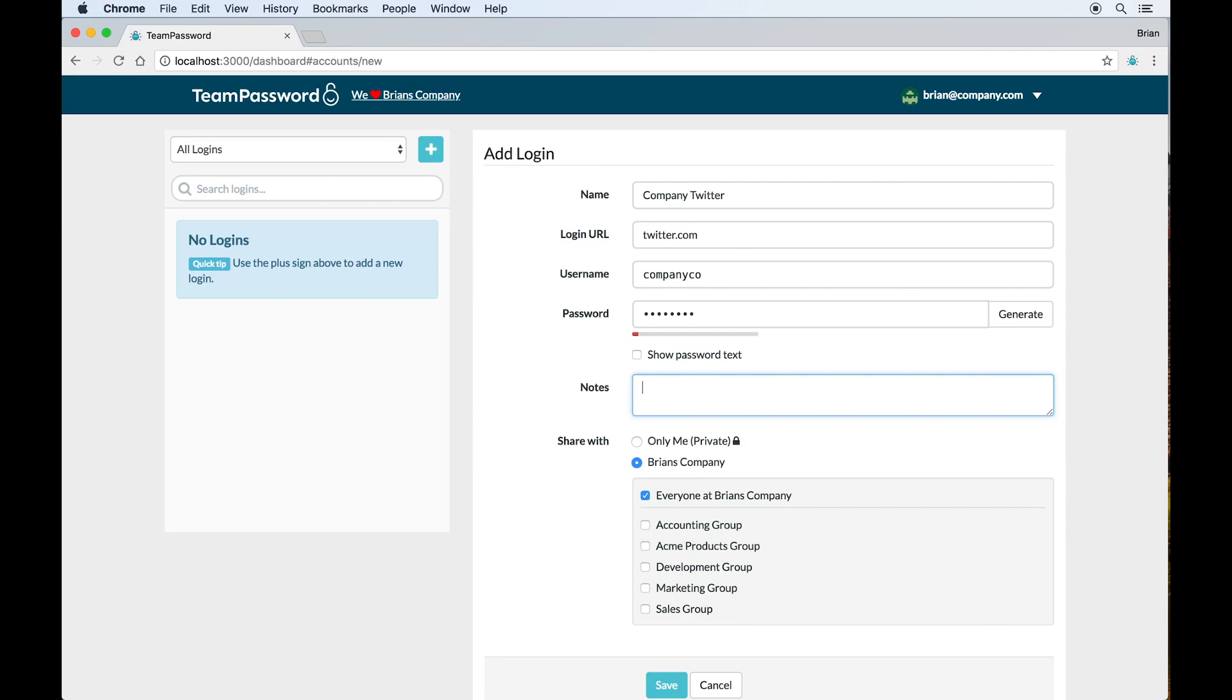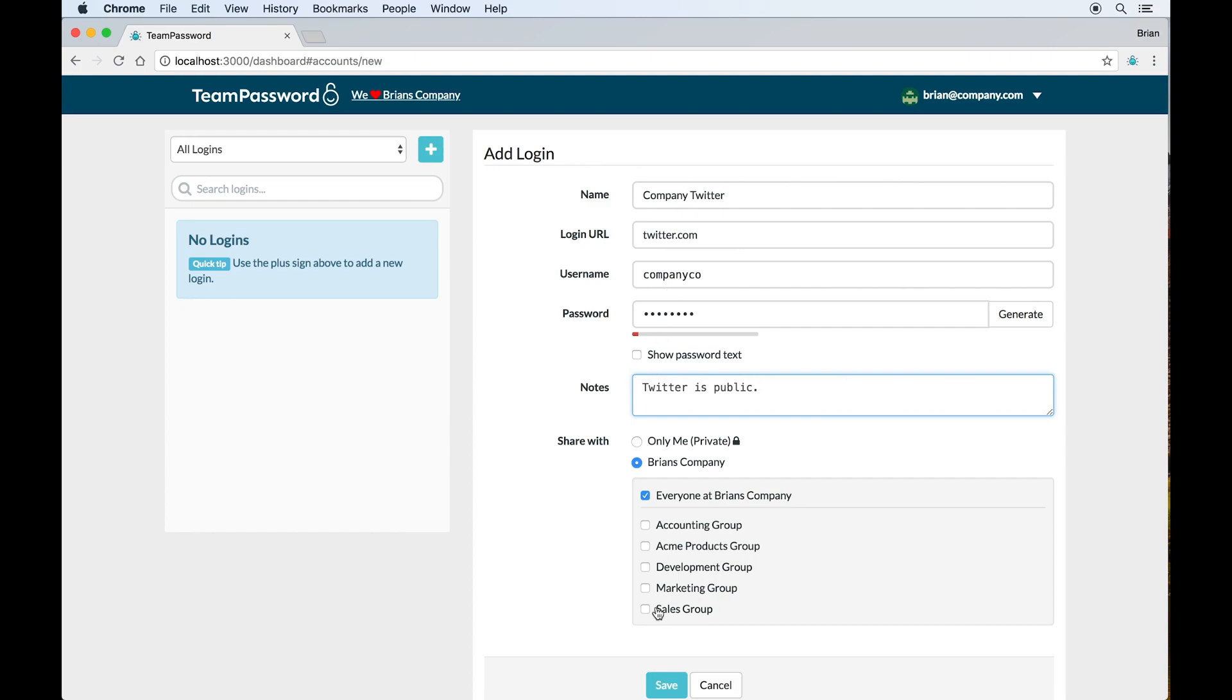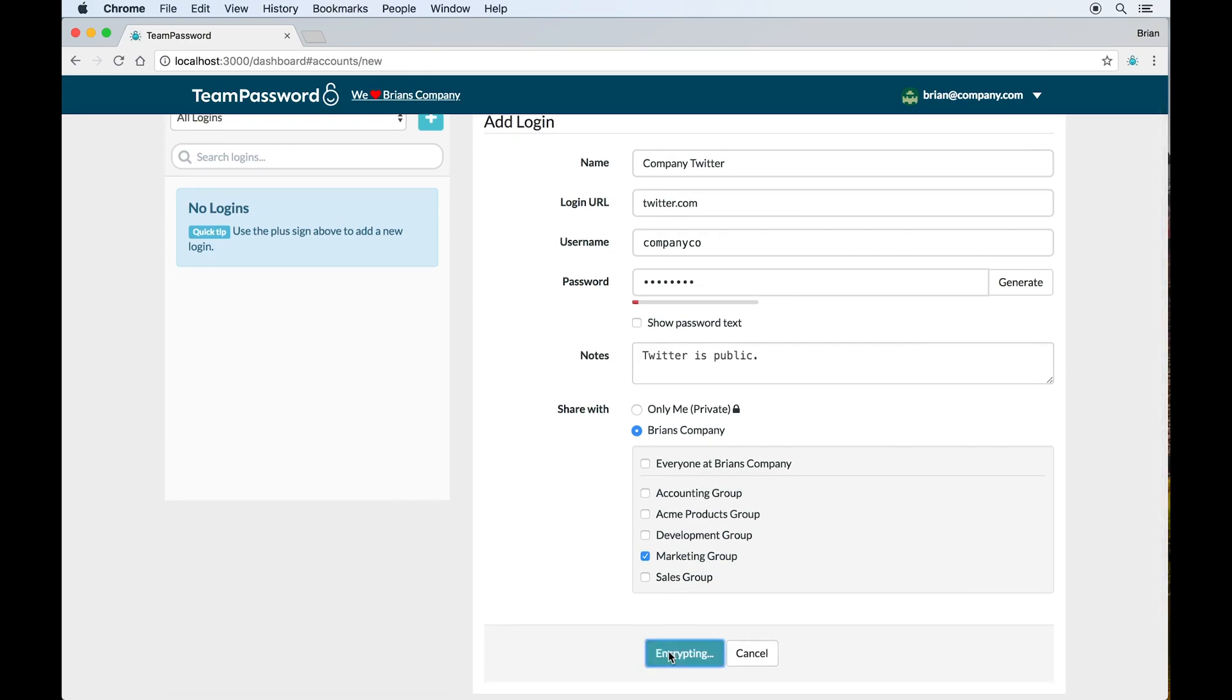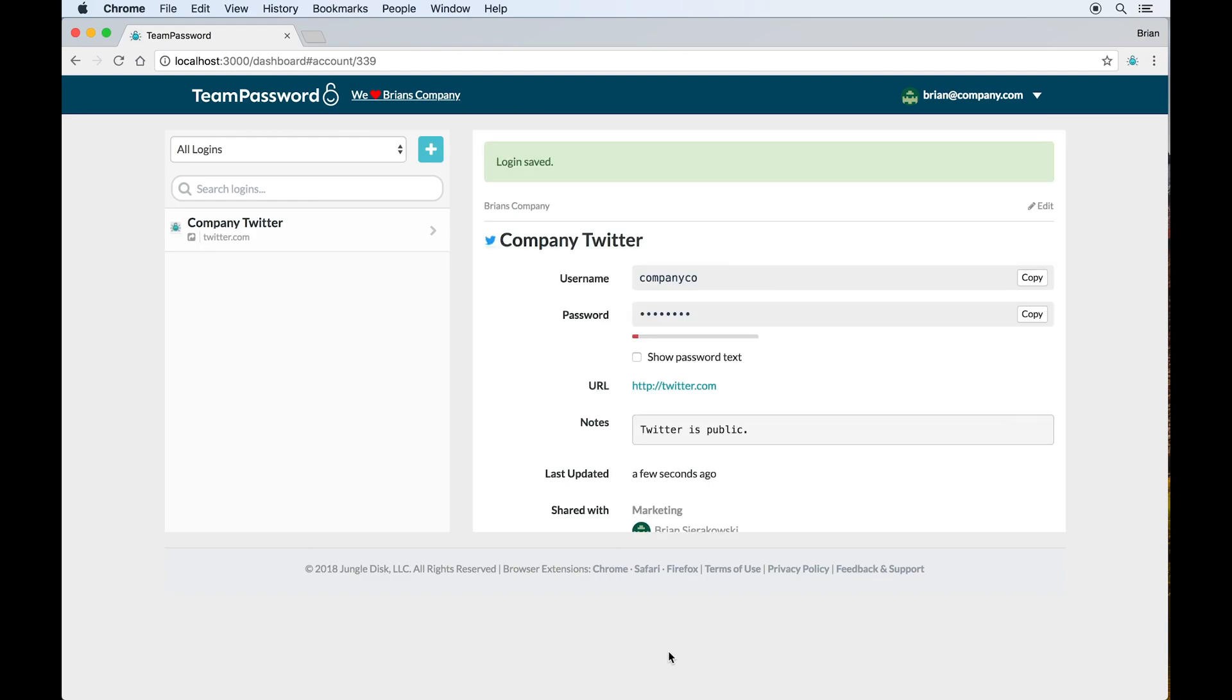If you've ever had somebody ask you for a password and you gave them the password and then you also felt compelled to give them some additional information about the account to make sure that they knew what they were doing, you can put that information right here in the notes field. Whoever has access to the account also has access to the notes. So I'll just add the helpful note here that Twitter is public. Just to make sure nobody makes a mistake there. And then I will add it to the marketing group. Again, because we've invited people, we've added them to the marketing group. Everybody on the marketing team will now have access to the Twitter account because I've added it to the marketing group. This is the process for adding logins.